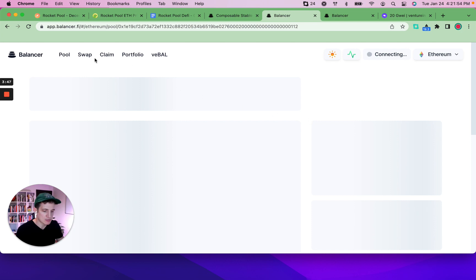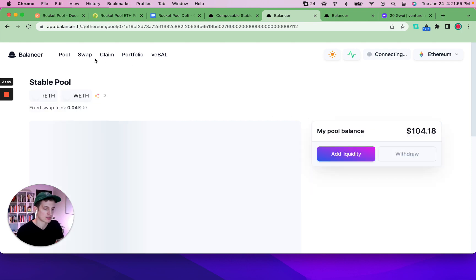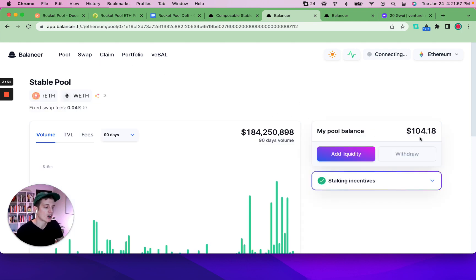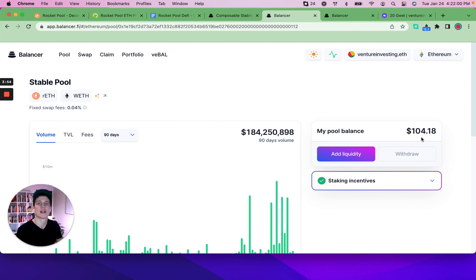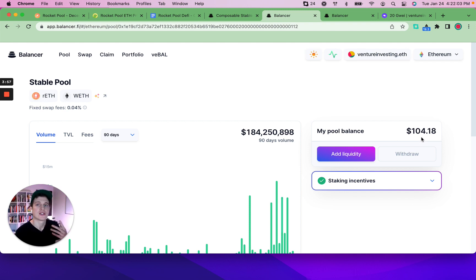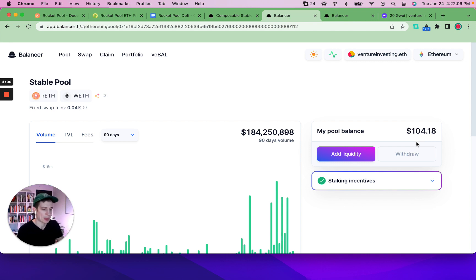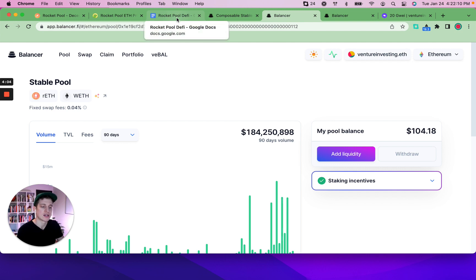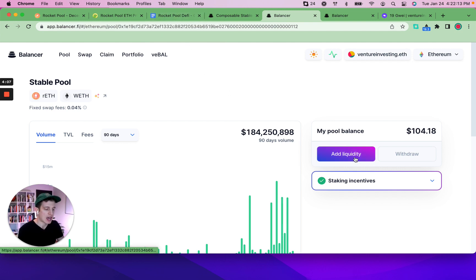we already have $100 that we've deposited into this pool. I created a video yesterday. It didn't upload successfully. So now I'm creating version two. So all you have to do after clicking the link once again in the Rocket Pool DeFi guide is to click add liquidity.